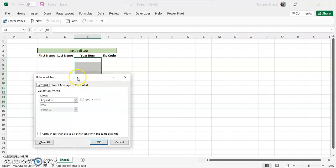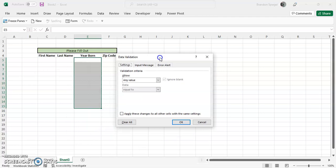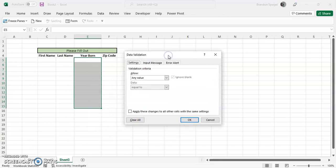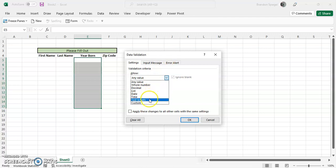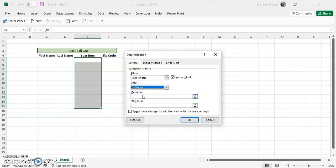And then after you click that, this little data validation box will pop up. And then now you can go from allow any value to text length. And one thing that's pretty cool is that there are numerous controls that allow you to control what type of thing you need to fill to best meet the need. So let's just say you want text length between...